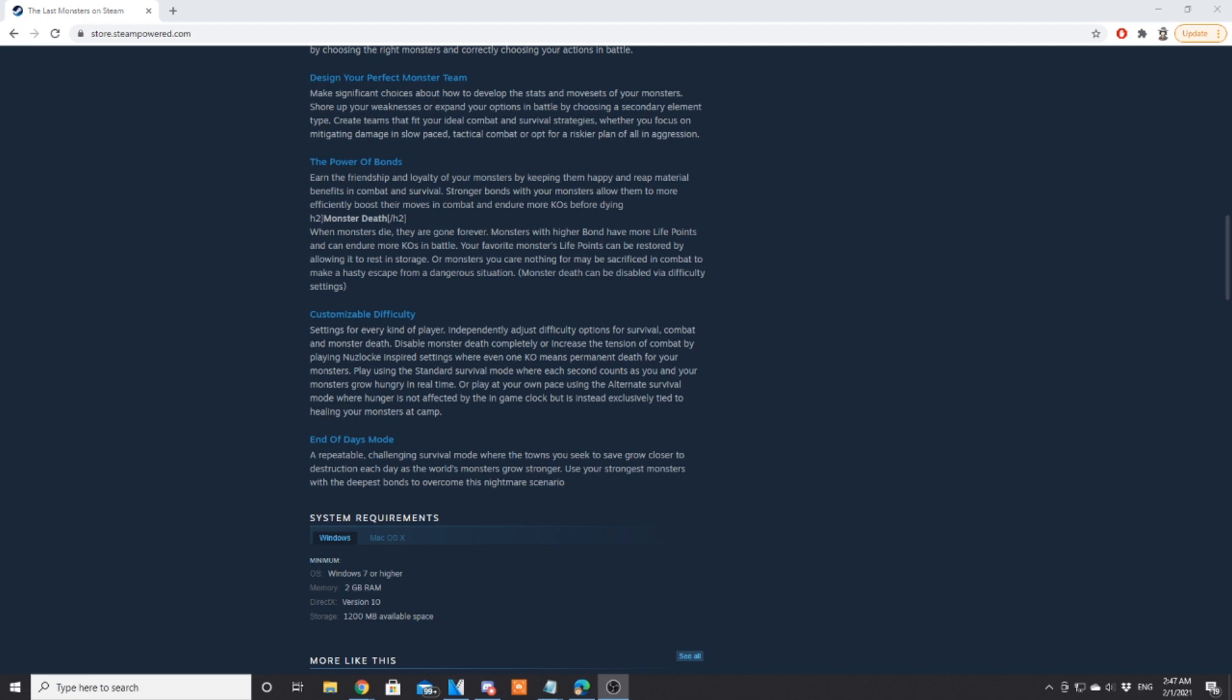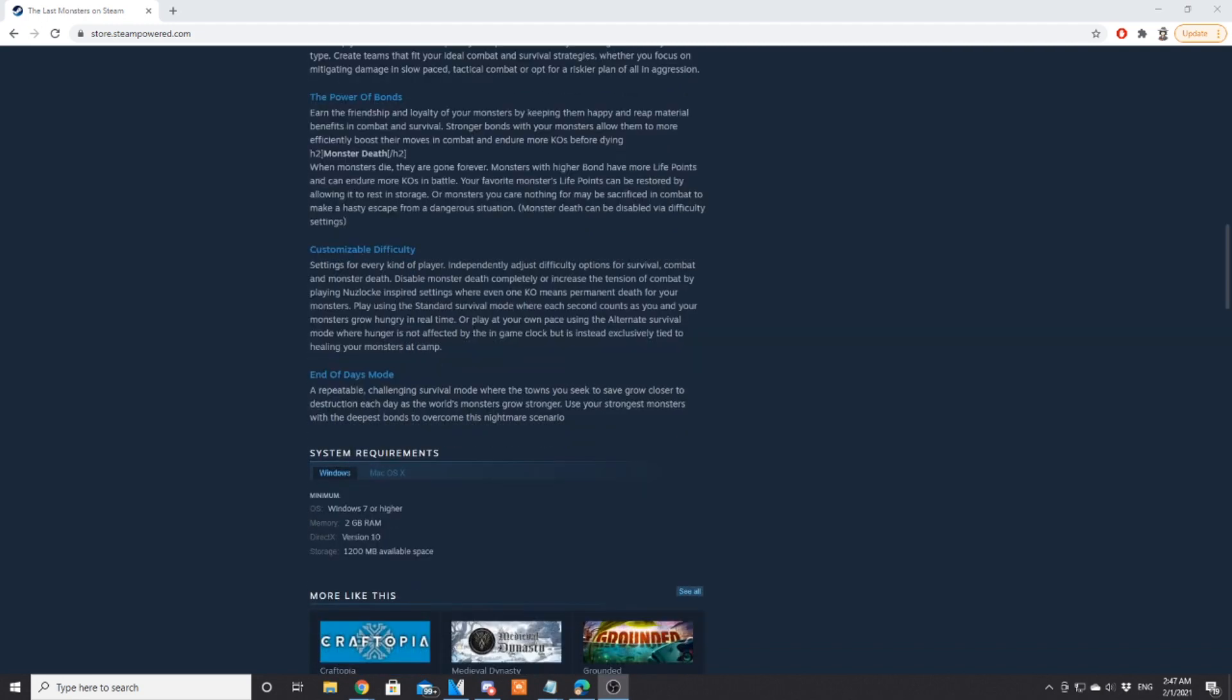The power of bonds: earn friendship and loyalty of your monsters by keeping them happy and reap material benefits in combat and survival. Stronger bonds with your monsters will allow them to efficiently boost their moves in combat and endure more chaos before dying. When monsters die they are gone forever.